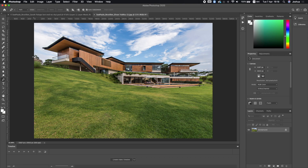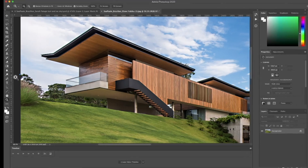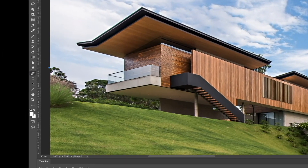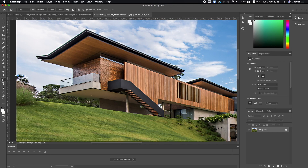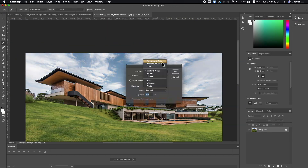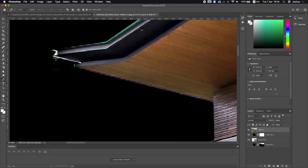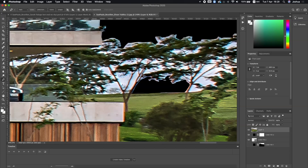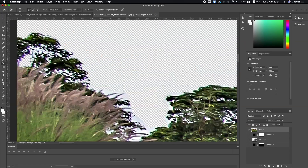Hello guys! I'm going to show you an amazing idea how you can create an amazing picture into video. Let's take a look. Use Photoshop.